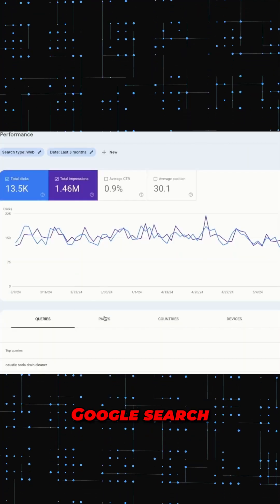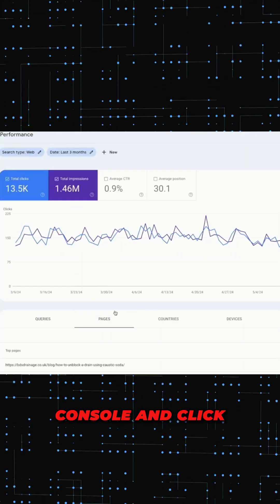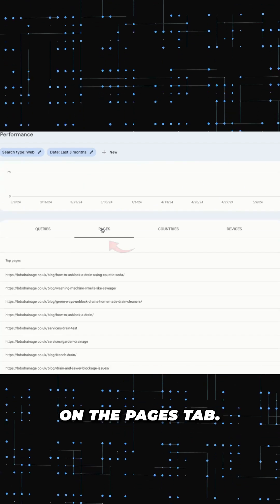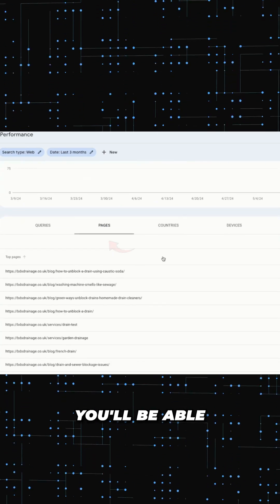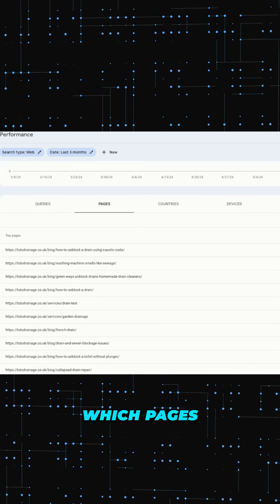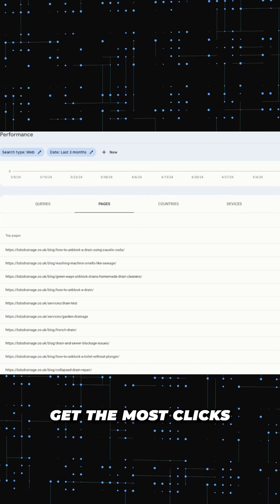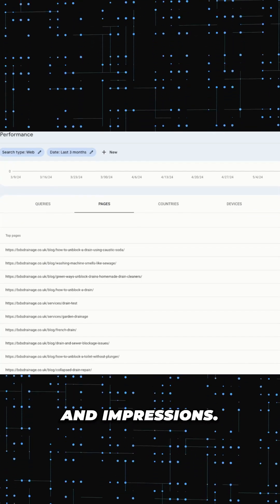First, open up Google Search Console and click on the Pages tab. From here you'll be able to see which pages on this website get the most clicks and impressions.